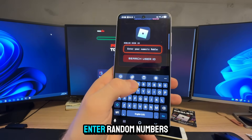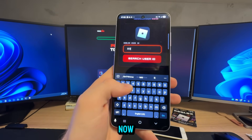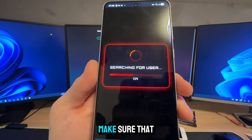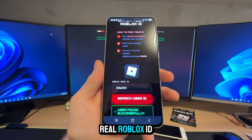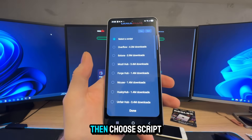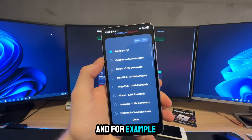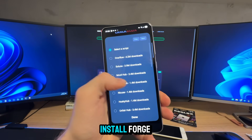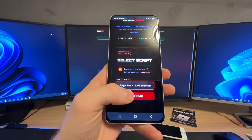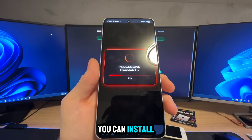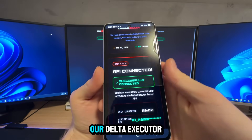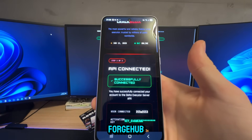I'm going to enter random numbers now, but make sure that you enter your real Roblox ID. Now click on 'Install Latest Version' and then choose a script. For example, you can pre-install Forge Hub — click on Done, click Continue. Later on you can install many hubs inside of Delta Executor. In this case our Delta Executor will come with Forge Hub.